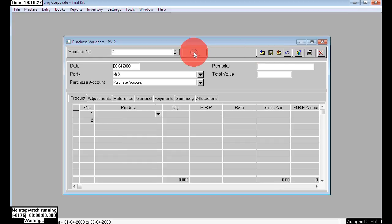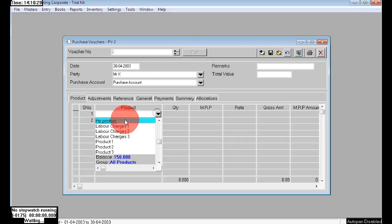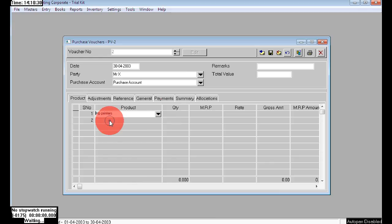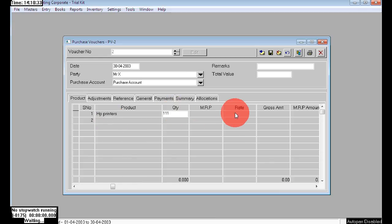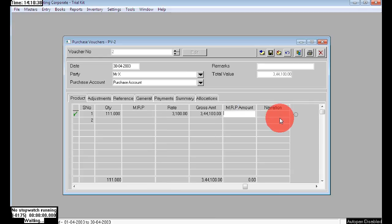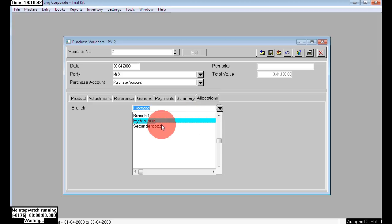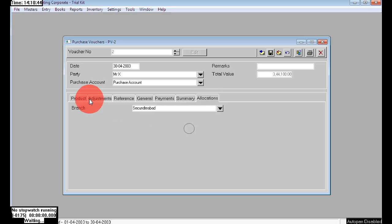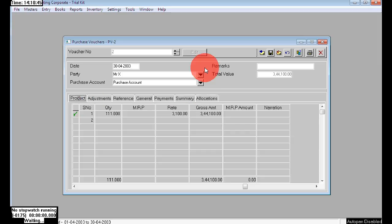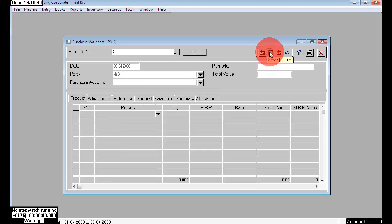Click Edit again for the next entry. Here I am choosing the second branch. We are purchasing 111 numbers at the rate of 3100. Just save.